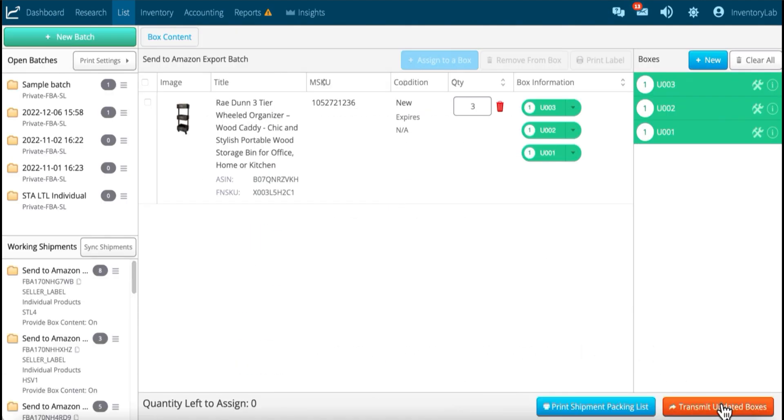Remember, when you're transmitting updated, you will get an error from Amazon that we'll talk about in the next chapter. But you can disregard that.